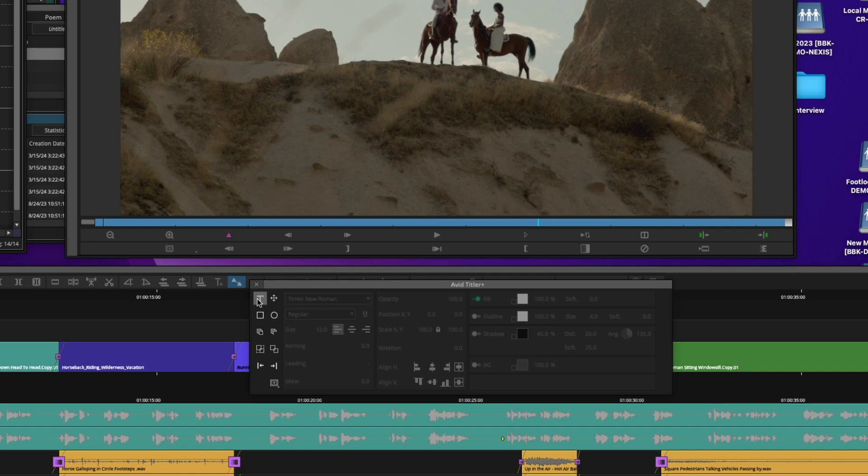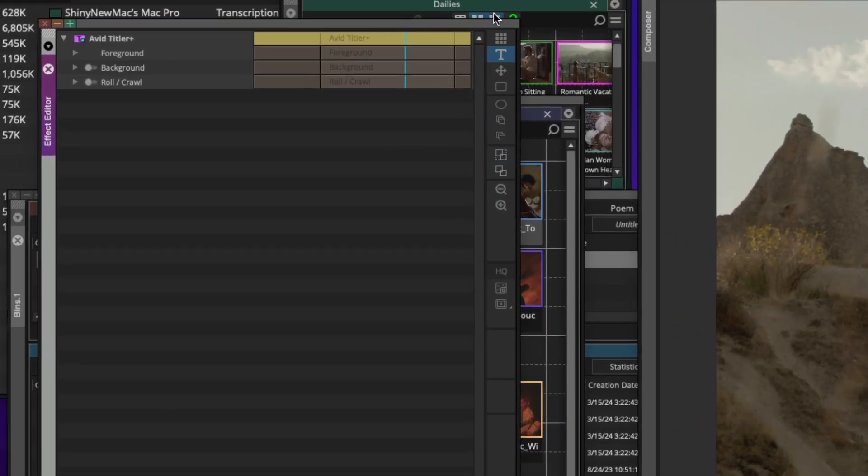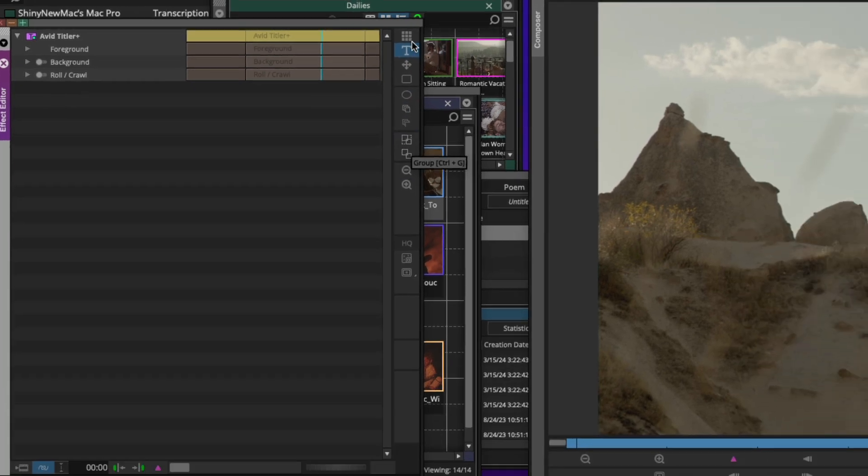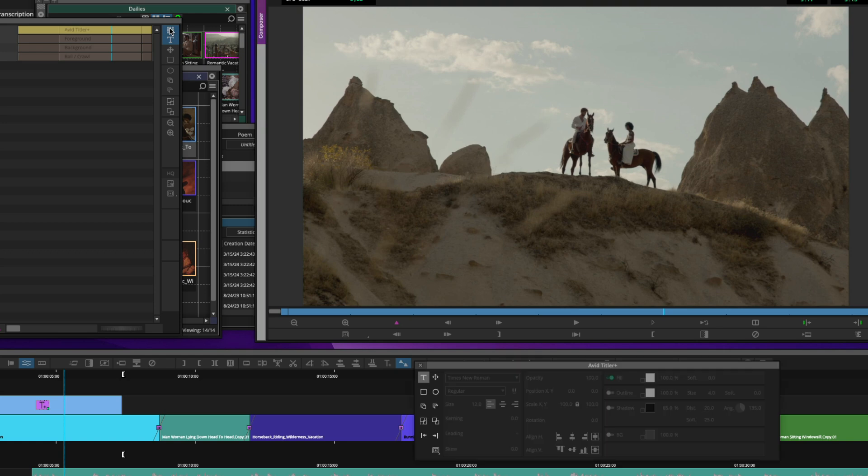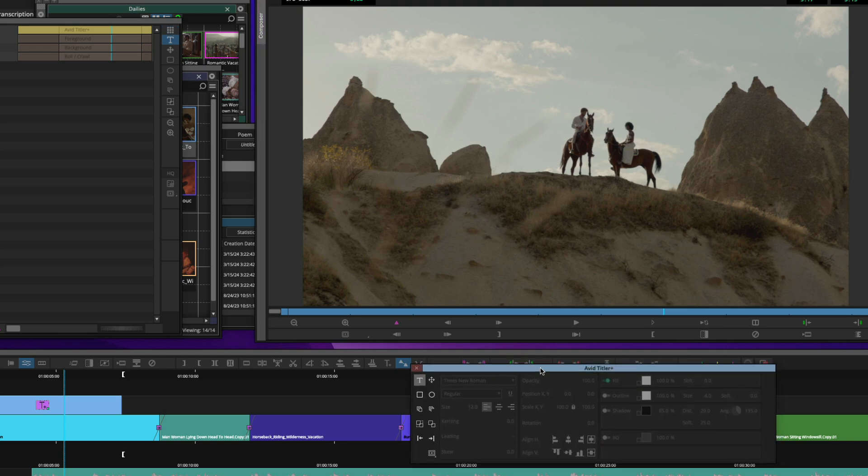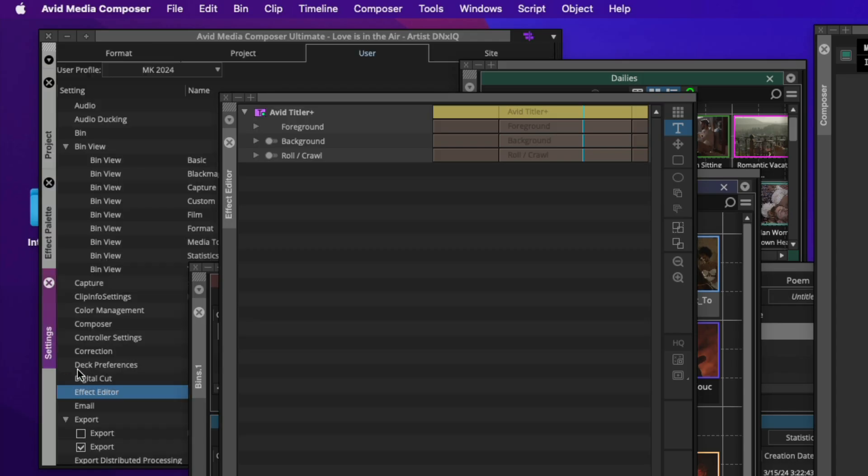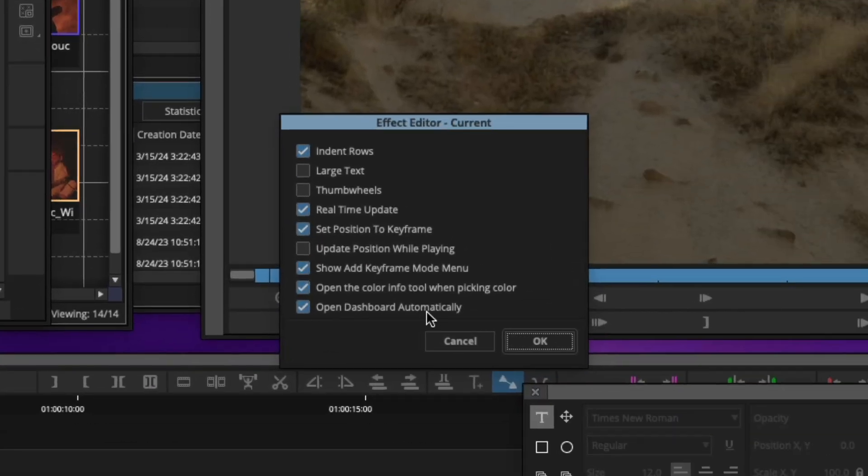Now by default, the text tool is active. Here are the tools on the left side here. I do want to mention that if you turn off the dashboard, those tools are still available now in the effect editor. So I could type, I could move, I could add shapes, or I could select up here to choose to bring back the dashboard. And in the settings menu under the effects editor, the option to open the dashboard automatically when you open up the effect editor with the Avid Titler Plus.